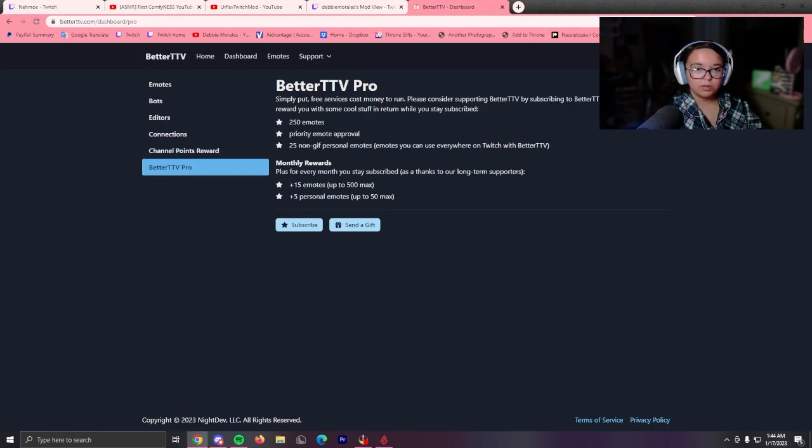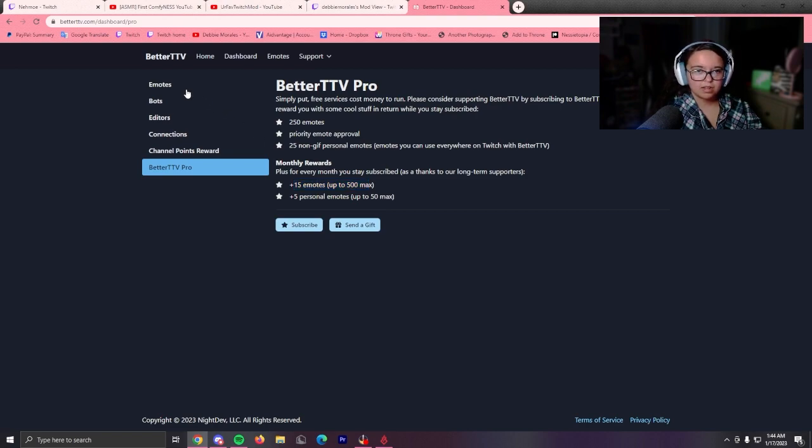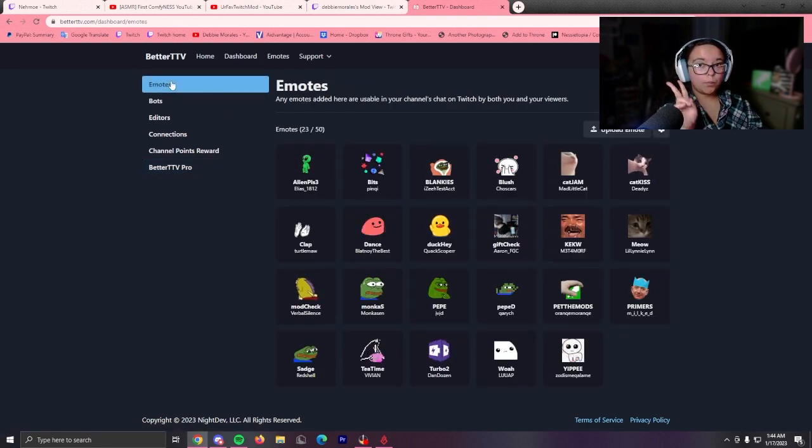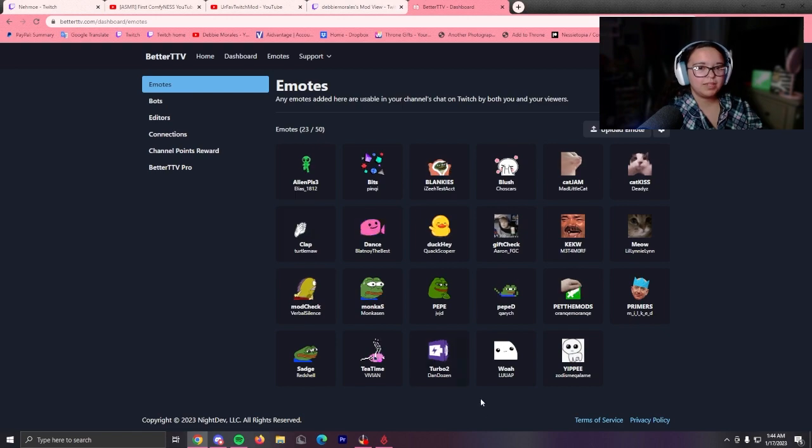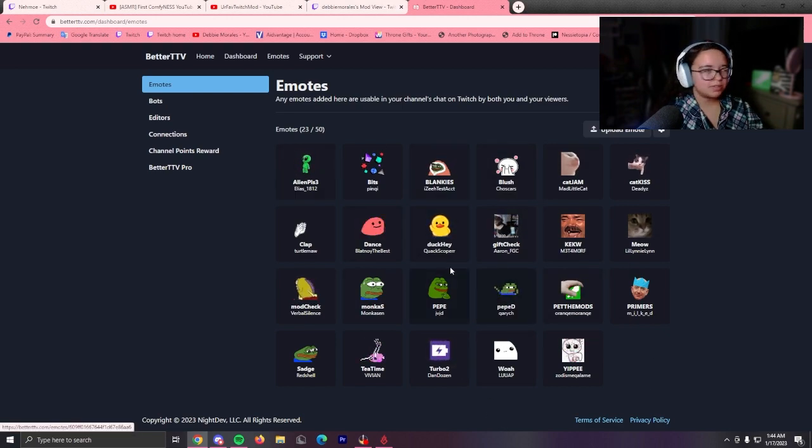Or you can upgrade to the better version, which is 250 emotes. Or you can subscribe monthly. Obviously, I'm not going to do that because I'm broke. But we're going to look at the emotes here.